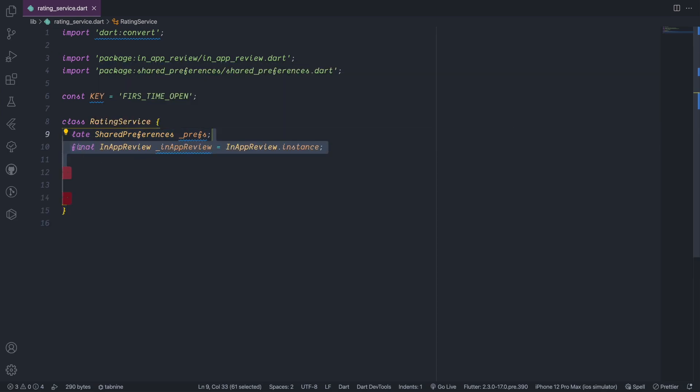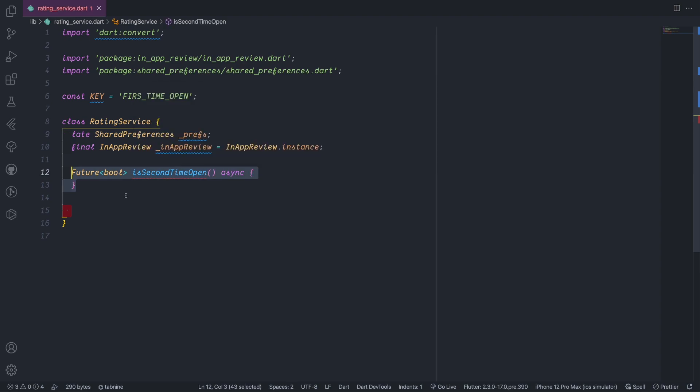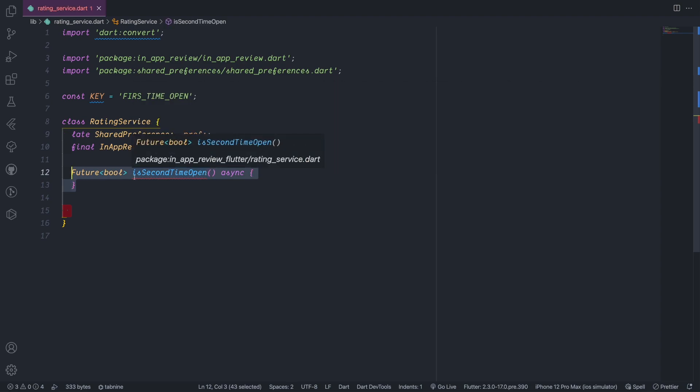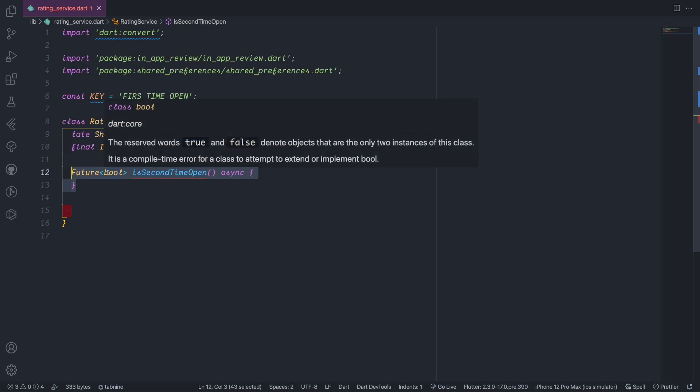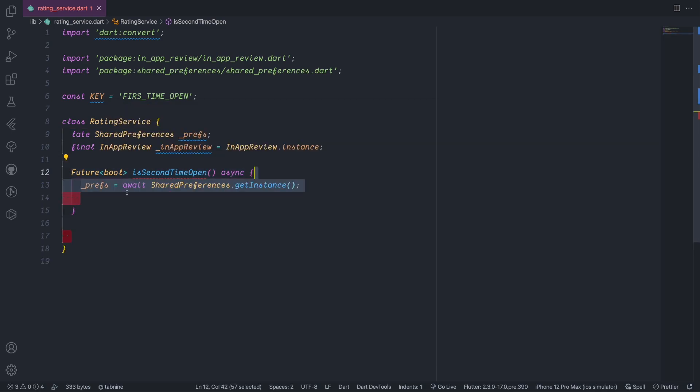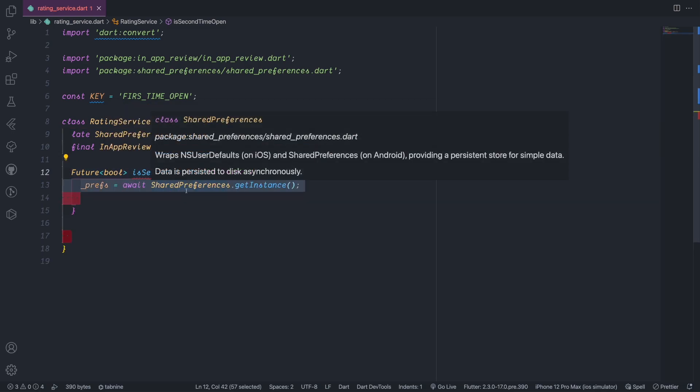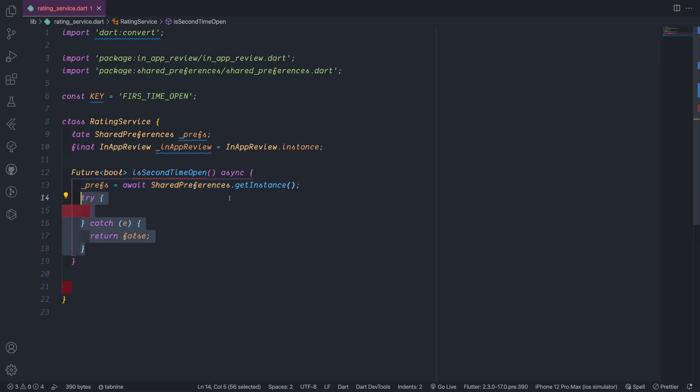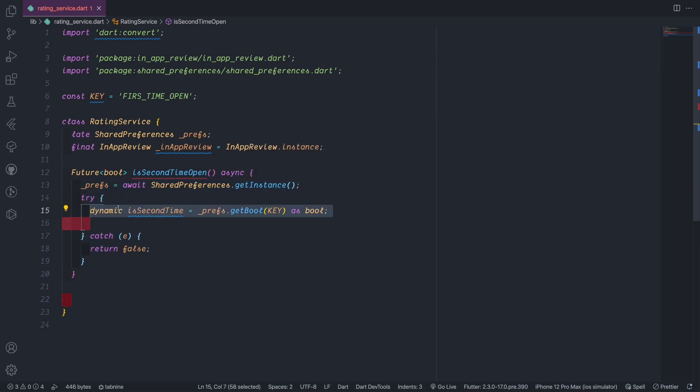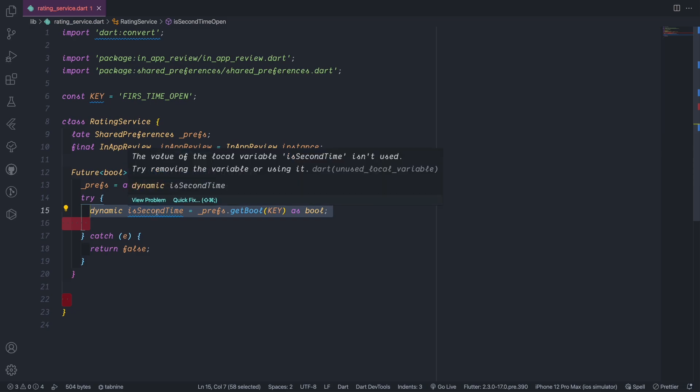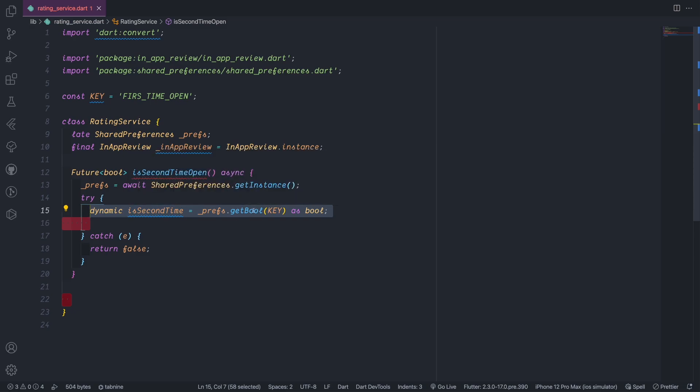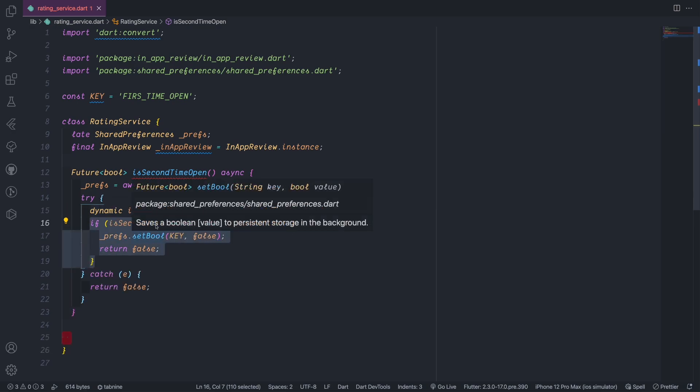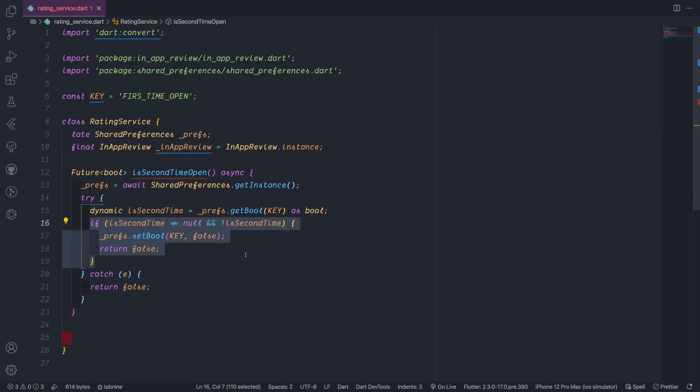And also we initialize the in_app_review here, so we bring the instance of in_app_review. Then we will create a method, it's called a second time open. This method will return Future of boolean. So in this case we will initialize the shared_preferences to get the instance of it, then bring the try-catch here. So in this try-catch we will make a new dynamic value where we get the boolean value of this key and then we will check if this boolean value exists.